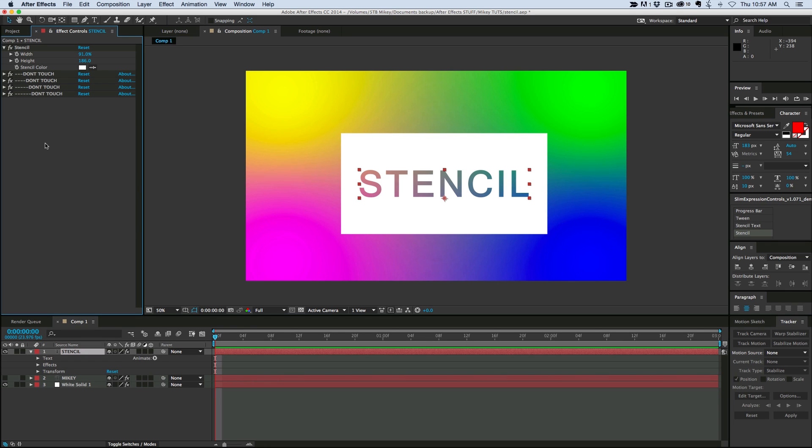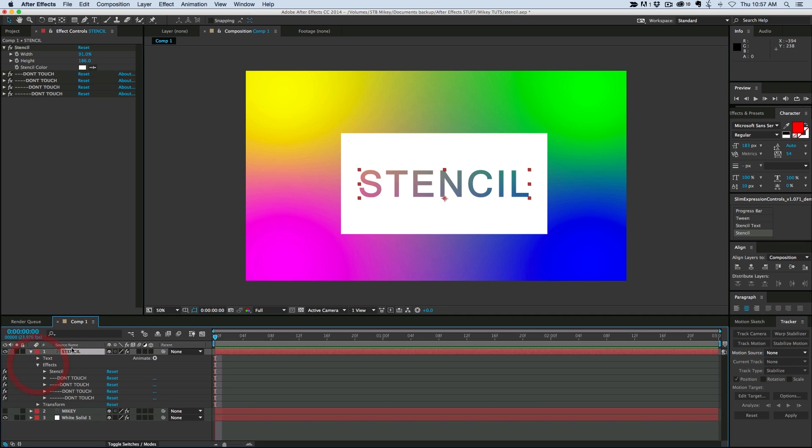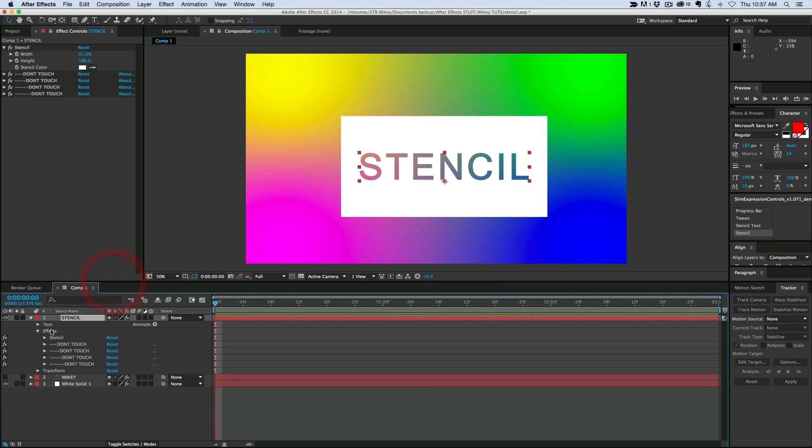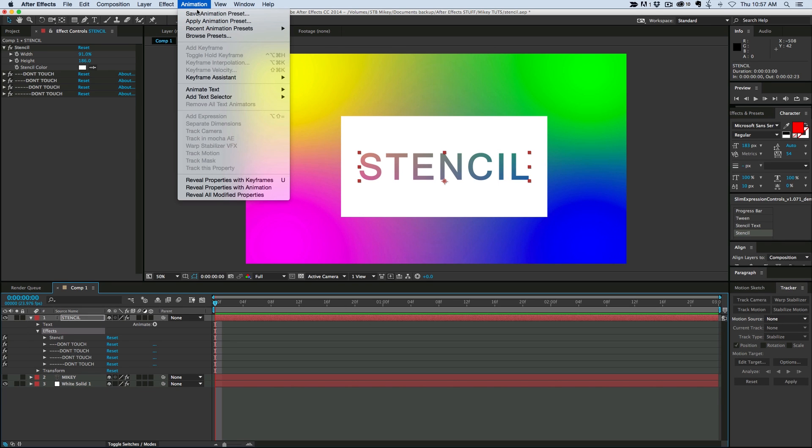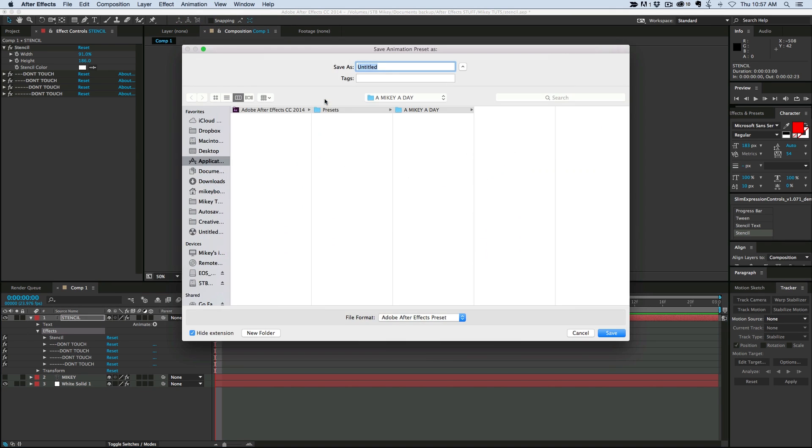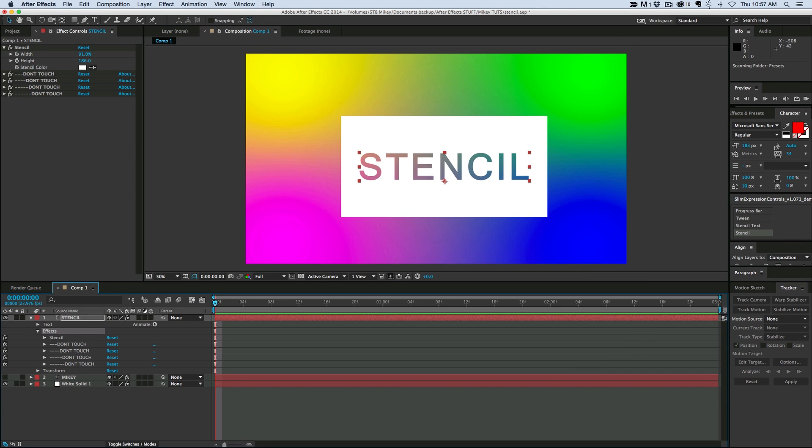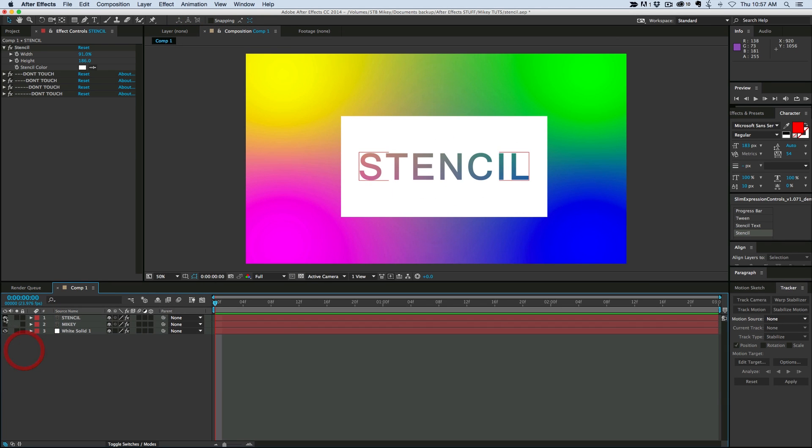Now let's turn this into a preset. Really easy to do because everything's all down in the effects. All I have to do is highlight the effects in the timeline, go up to animation, save animation preset. Give it a name.